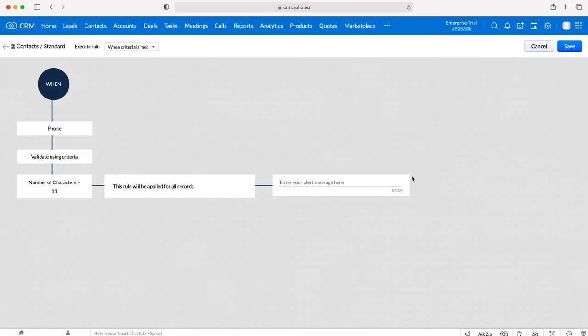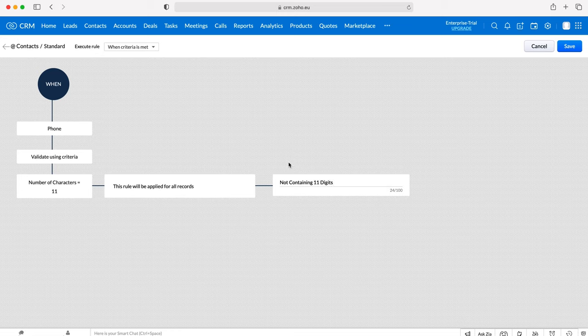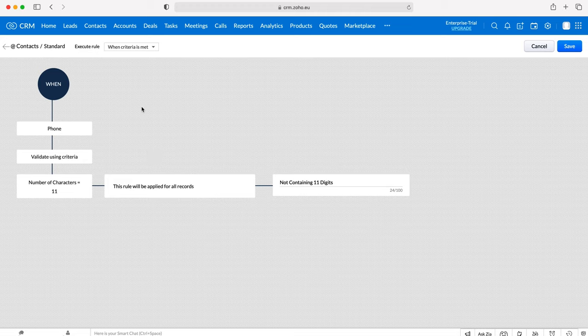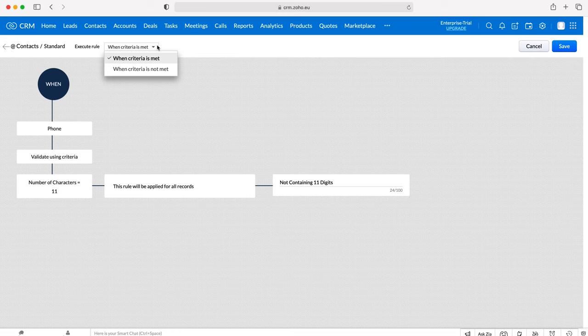Finally we need to set an alert message. This is for the user just to prompt them what's wrong. Not containing 11 digits will be the pop-up message when a user tries to add a phone number that is less or more than 11 digits. Then finally we need to set when we execute our rule. Do we want to execute this rule when criteria is met or is not met?